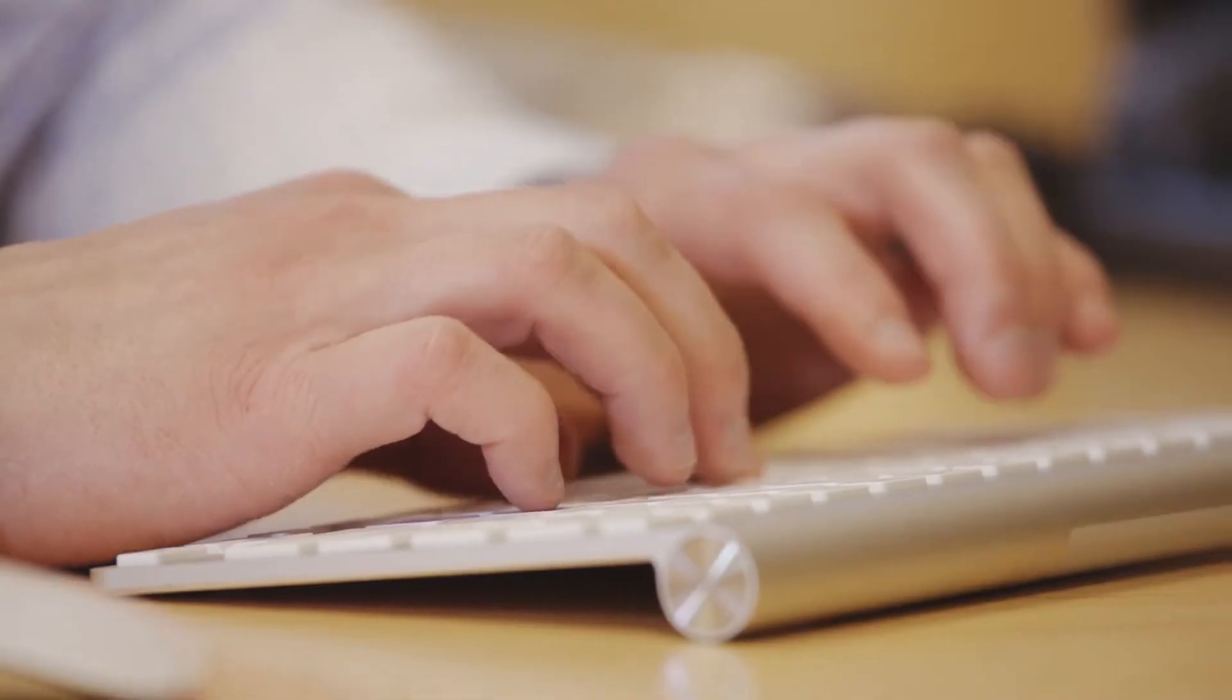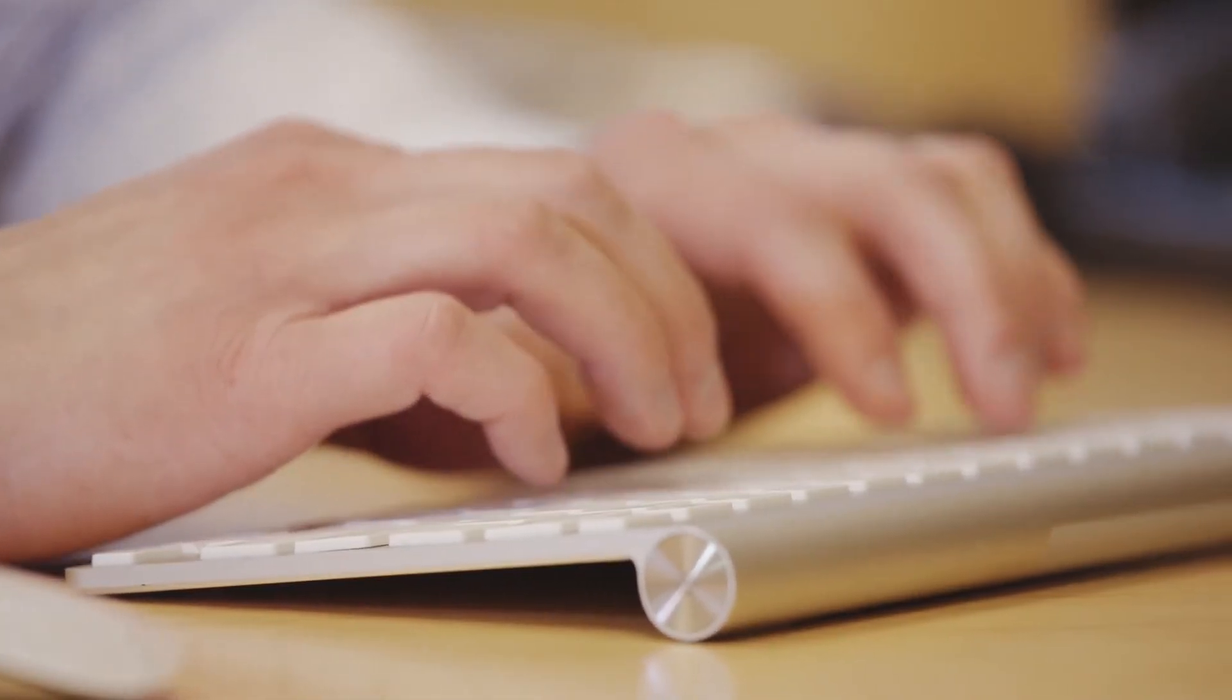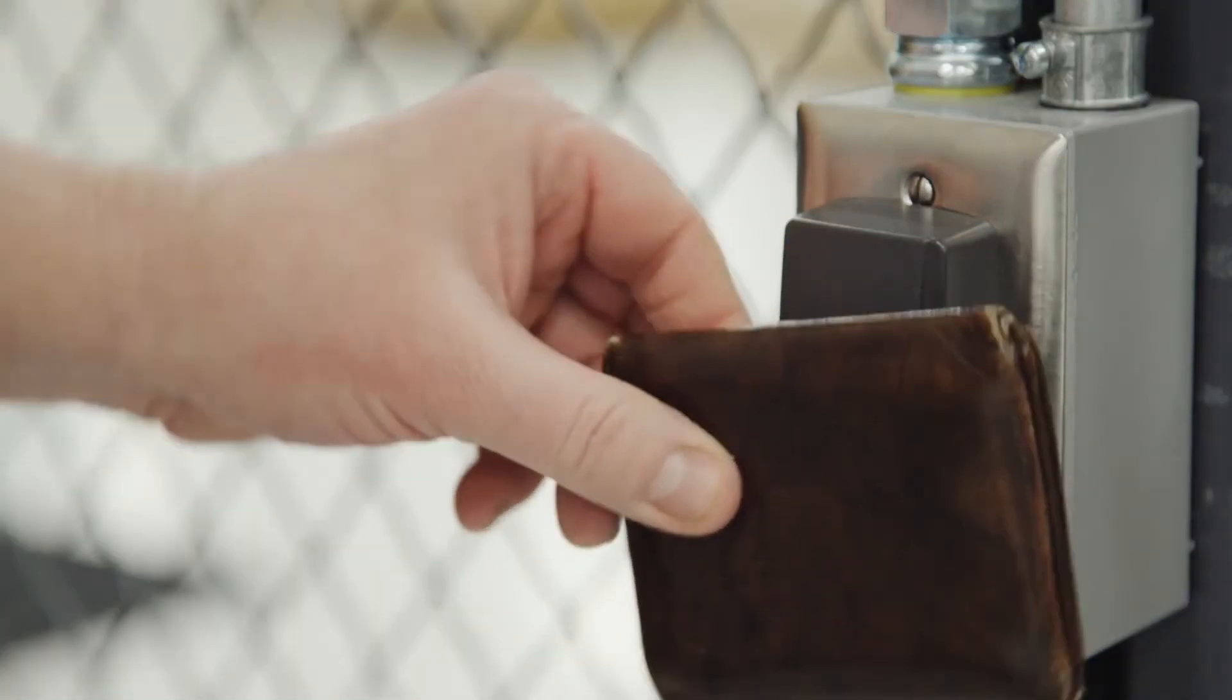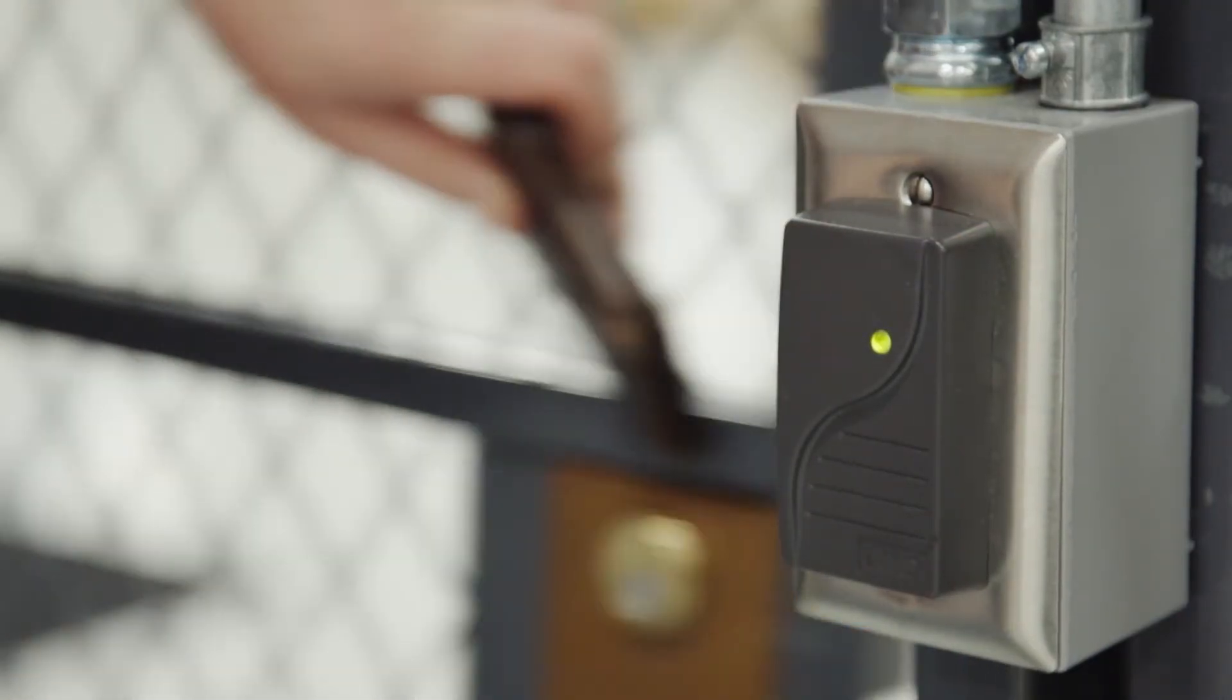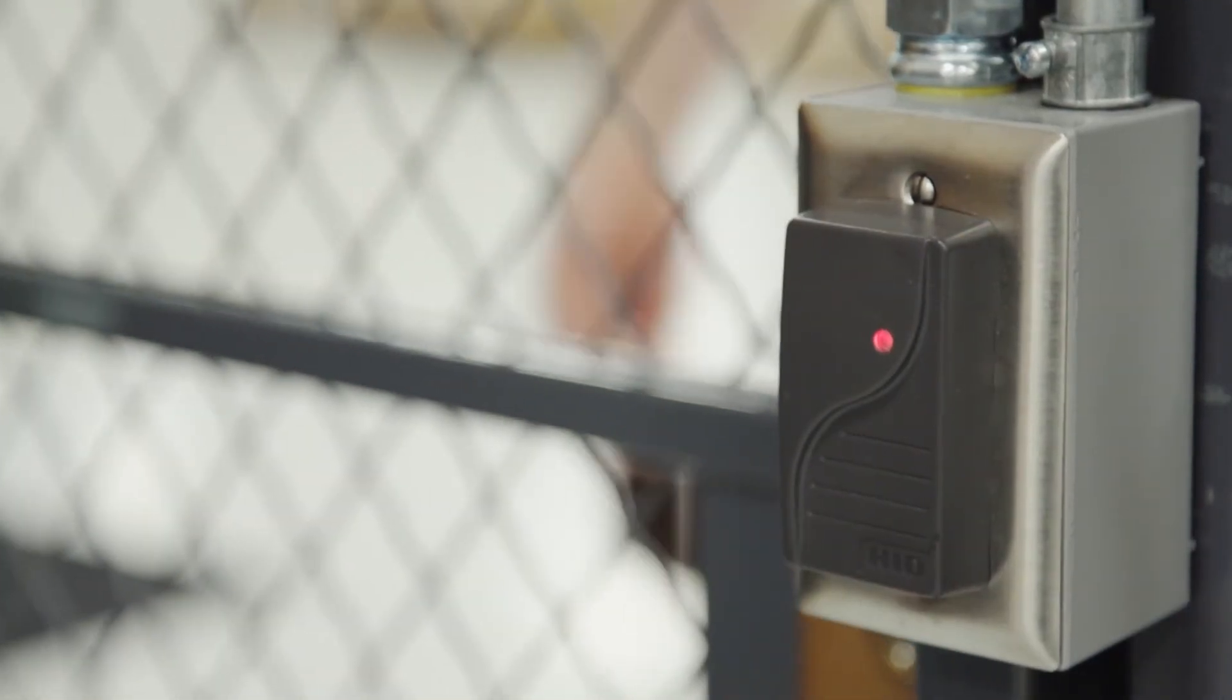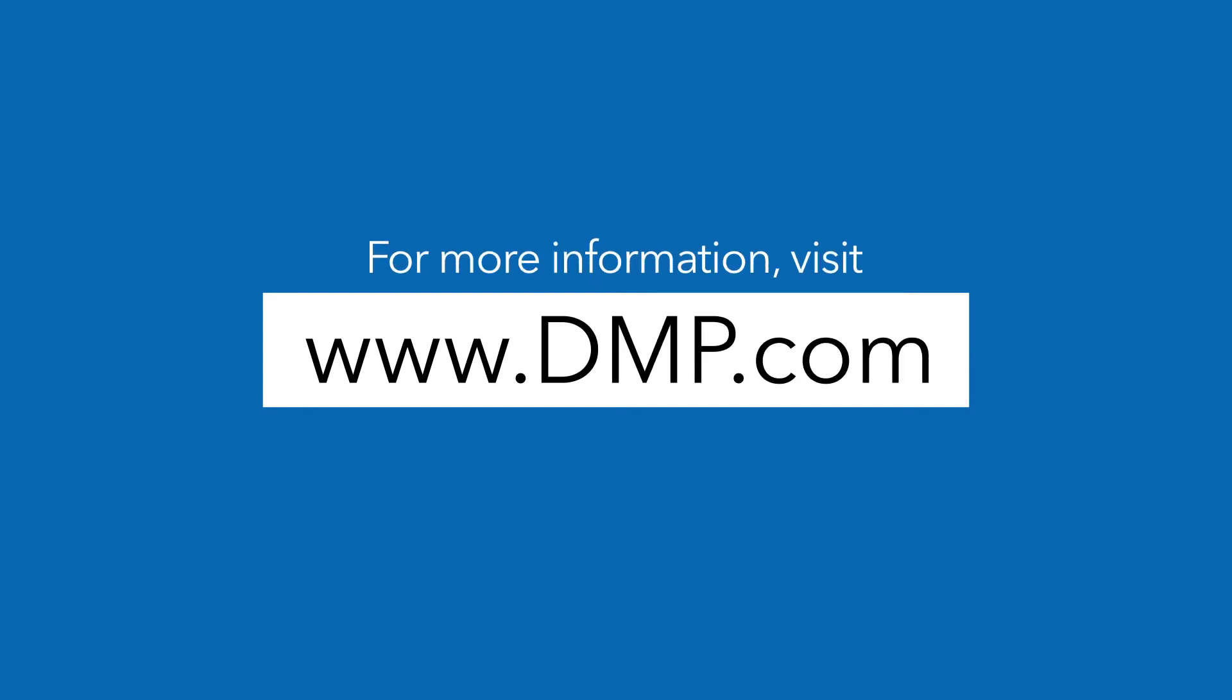With a few simple steps, a new user has been added and will be able to start using their credentials immediately. For more training videos and information about Entree, visit DMP.com.